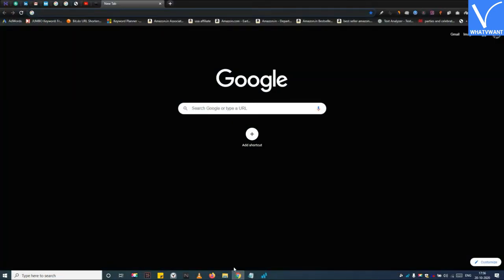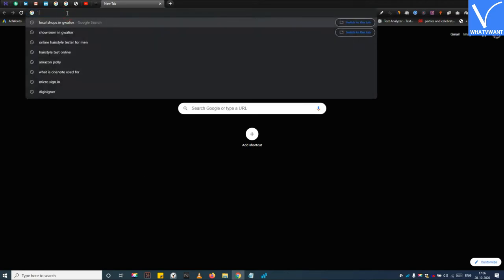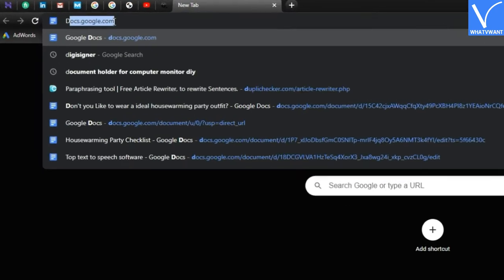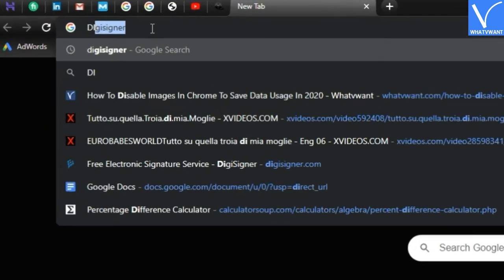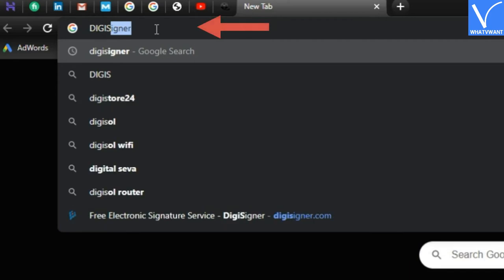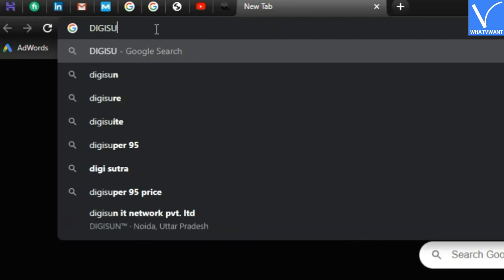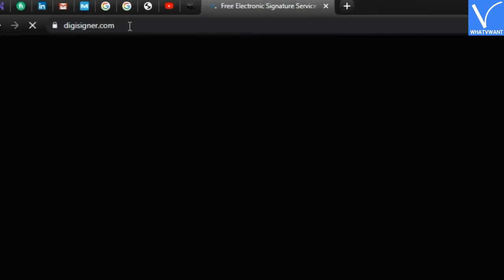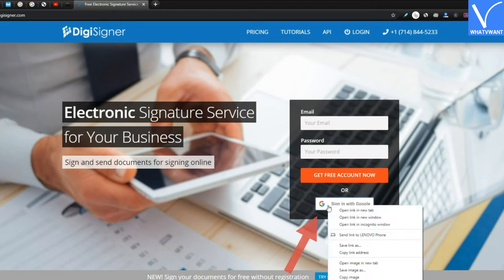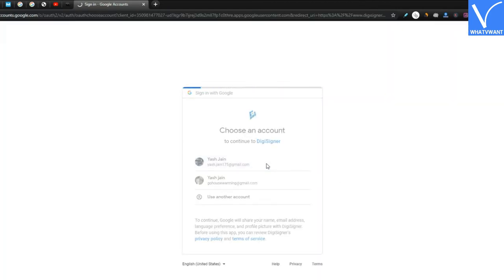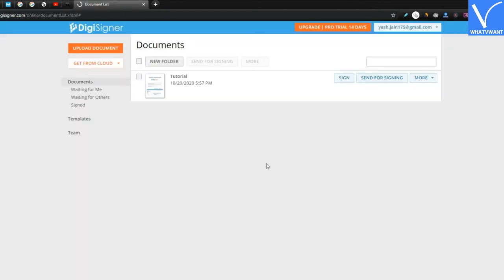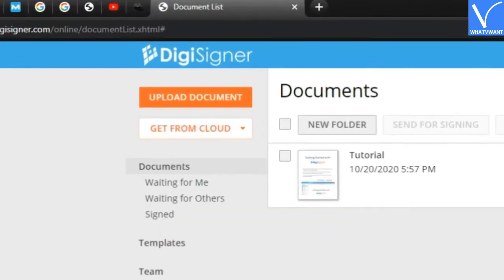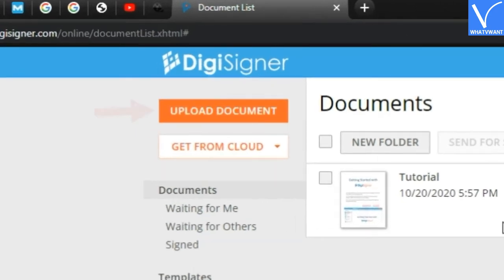Step 1: Open up the DigiDesigner website and sign up. I will drop a link of this website in the description.